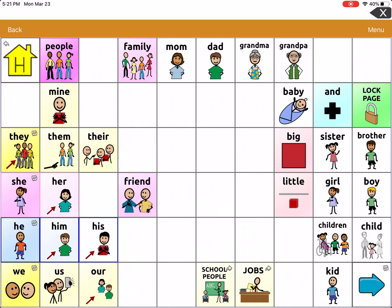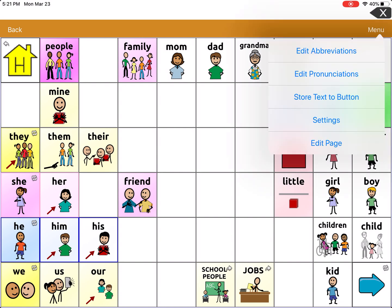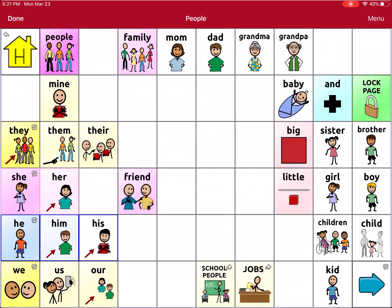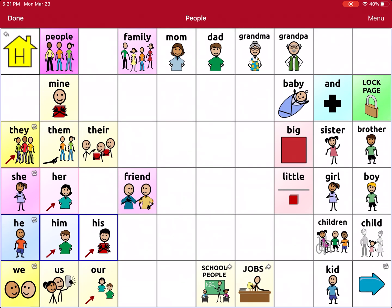Now that we've turned on the editing function, I'm going to show you how to edit a button. I'm going to tap on Menu in the top right-hand corner, and you'll see a small menu comes up. I'm going to click on Edit Page. The top of my page turns red, which is just a cue that I'm in the editing menu.